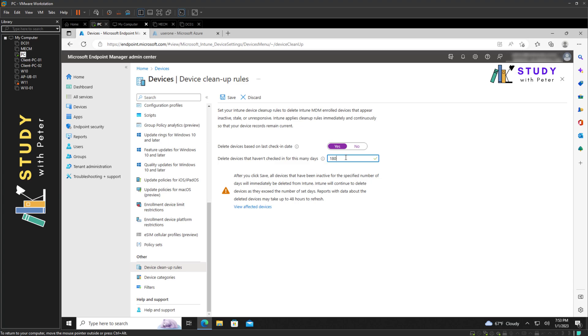So does this device cleanup rule perform like a device wipe or retire? No, it does not do that. It doesn't, because most of the time the idea is just to have the device that is no longer checking in with Intune to be removed from your portal so that you can actually manually